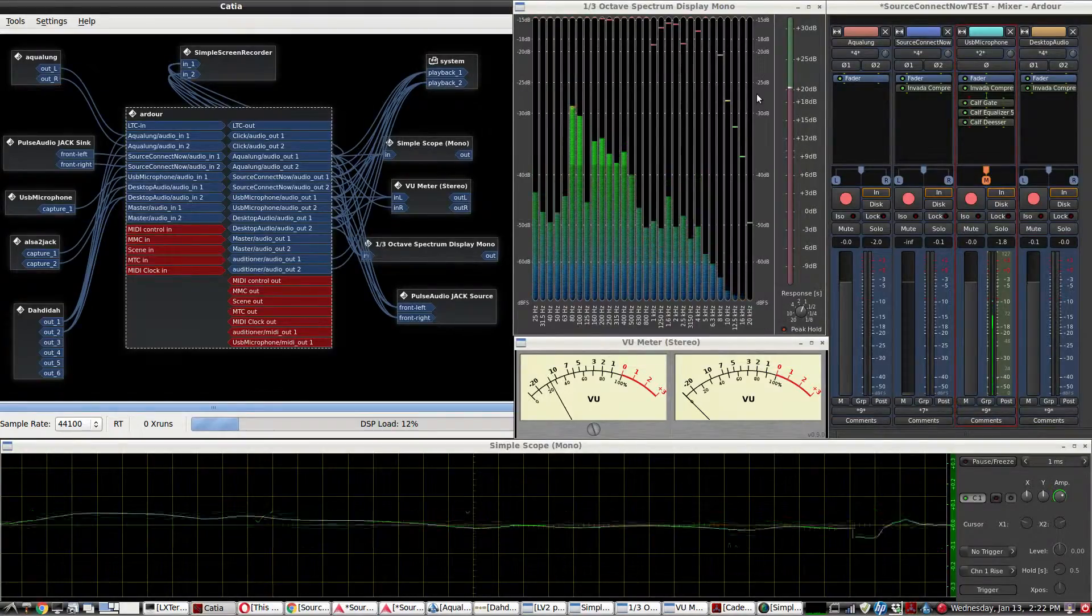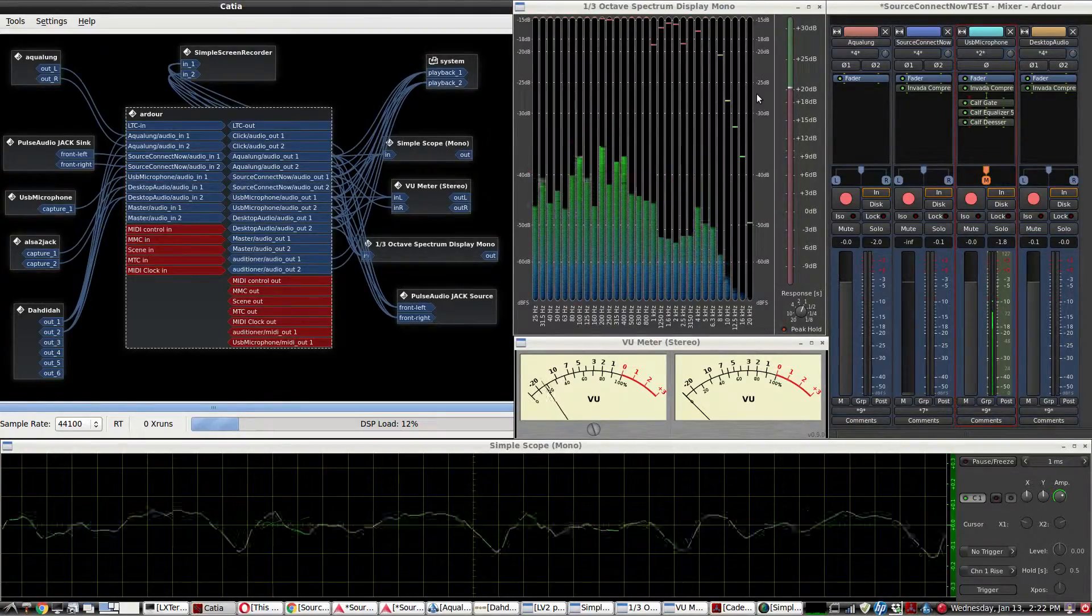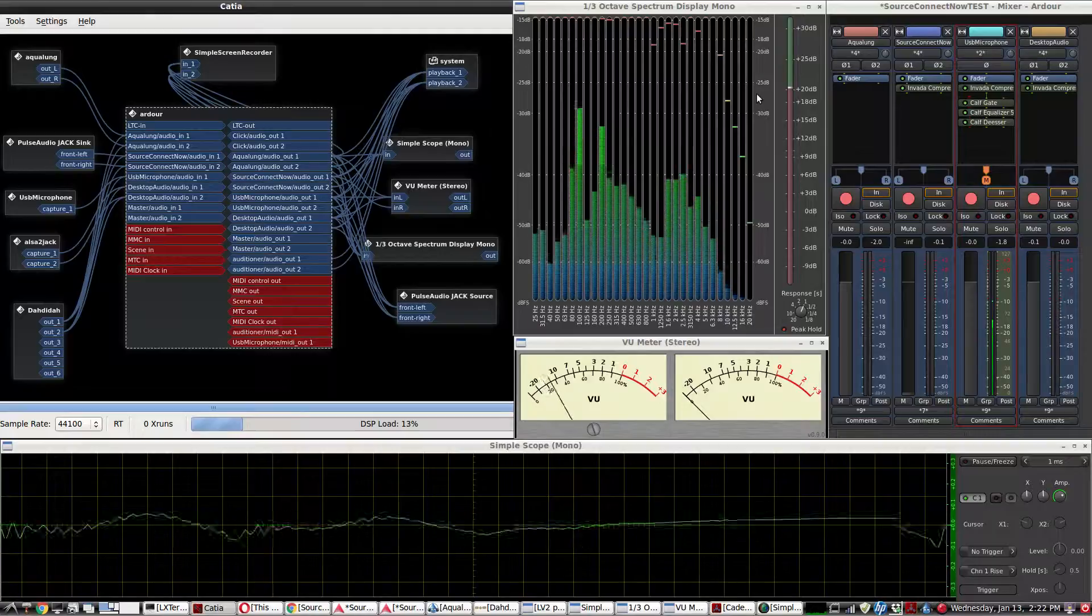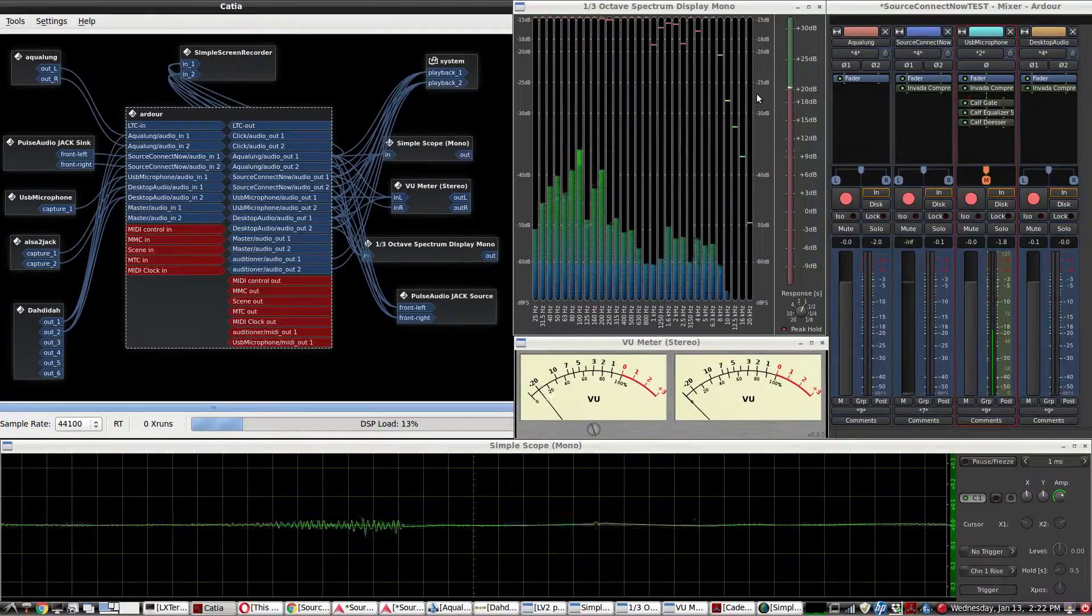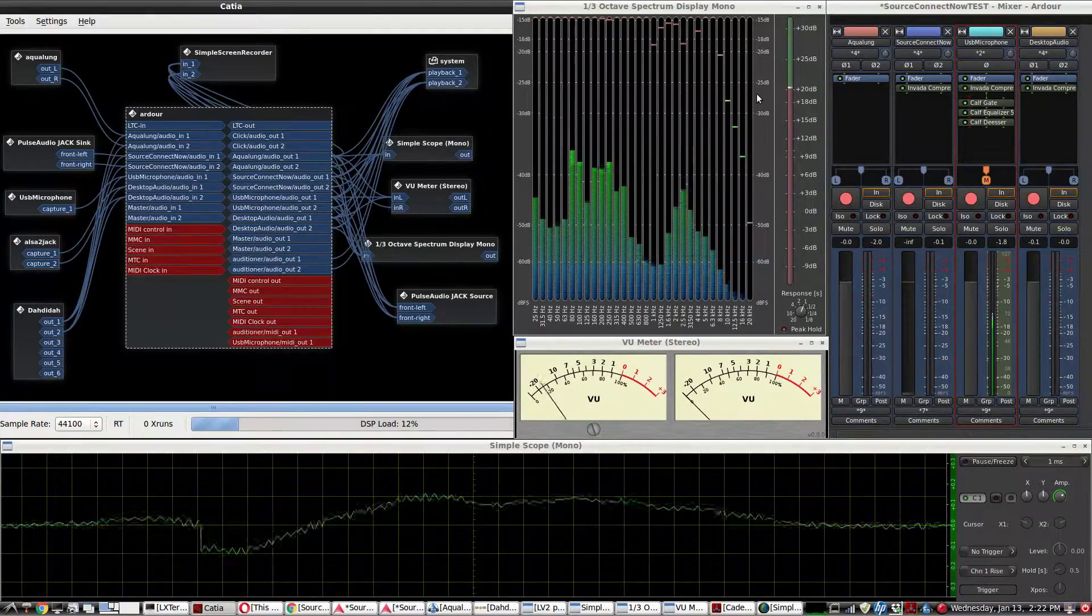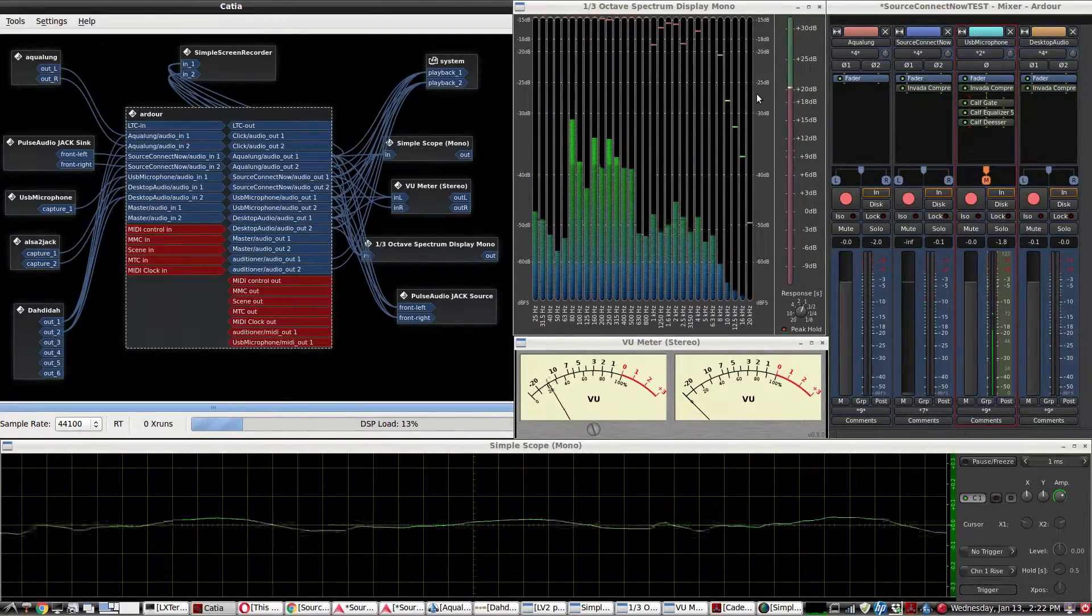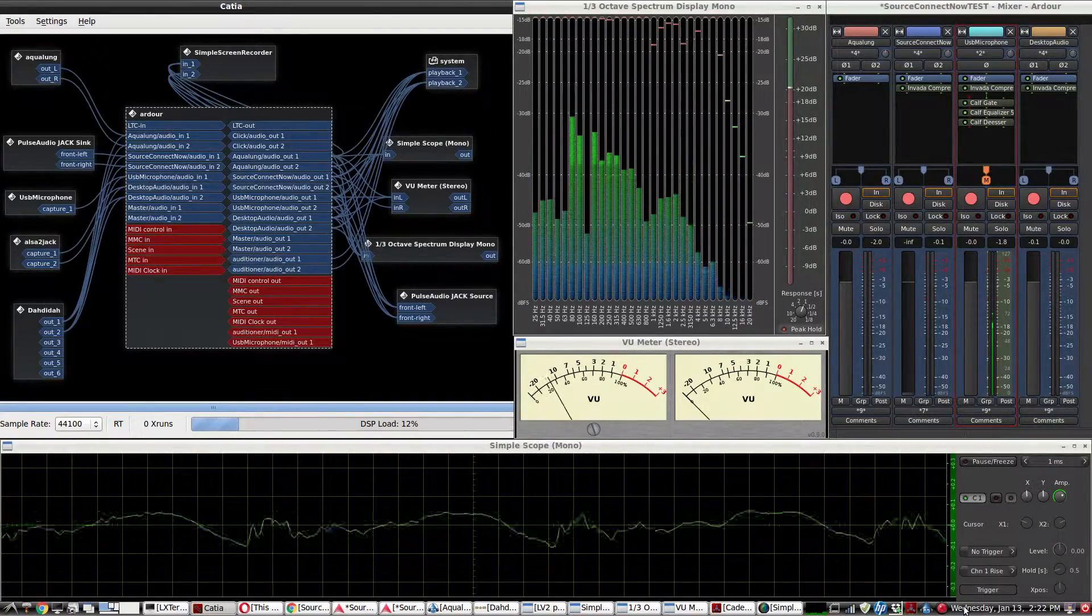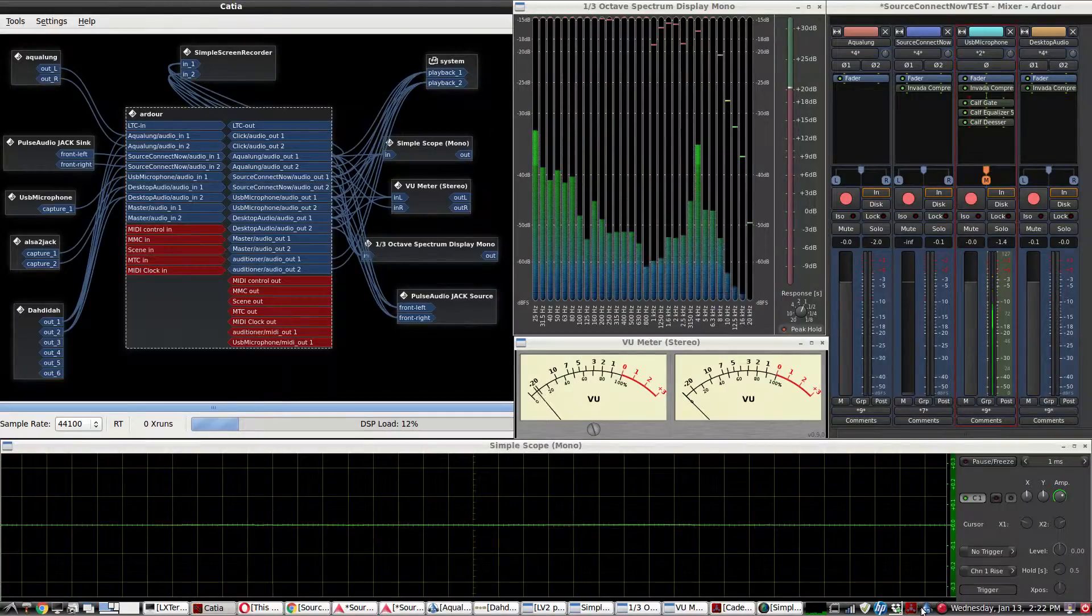This video will demonstrate a software setup using Linux and Jack Audio, specifically the KX Studio suite of Jack Audio plugins.